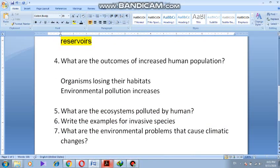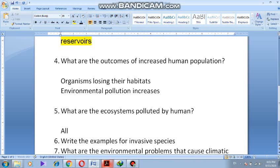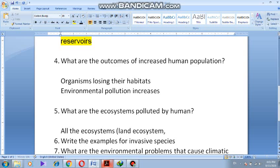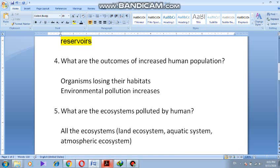What are the ecosystems polluted by humans? All the ecosystems. It can be a land ecosystem, it can be an aquatic ecosystem, it can be the atmospheric ecosystem — whatever the ecosystem it is, it is polluted by humans.